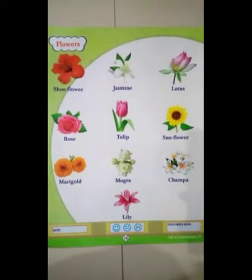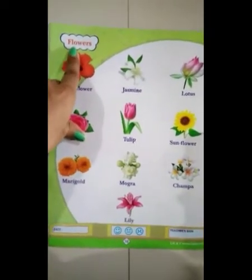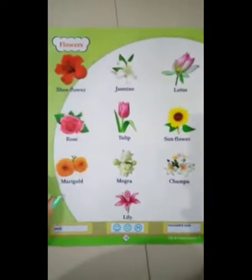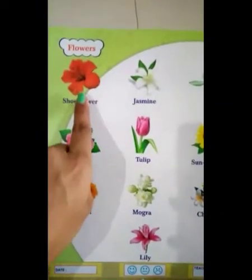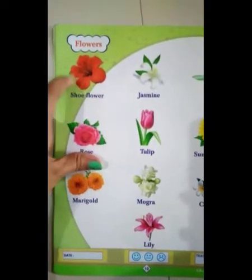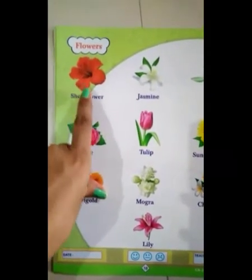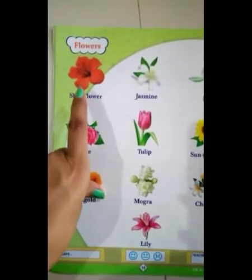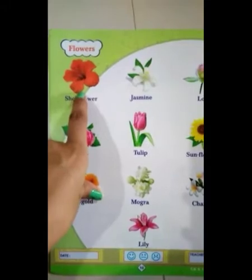Today our subject is oral and our topic is flowers. First we will recognize flowers and then we will do a conversation. Which flower is this? Everyone, shoe flower. Speak with me: shoe flower, shoe flower.